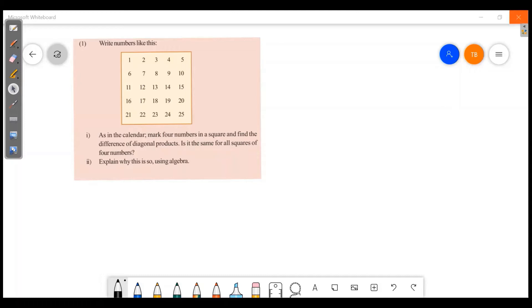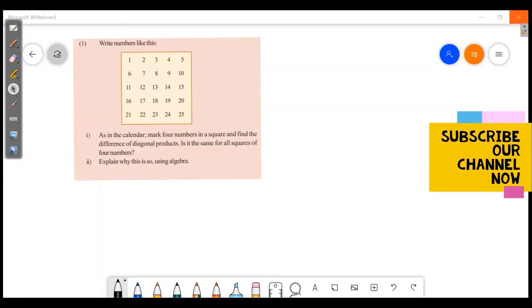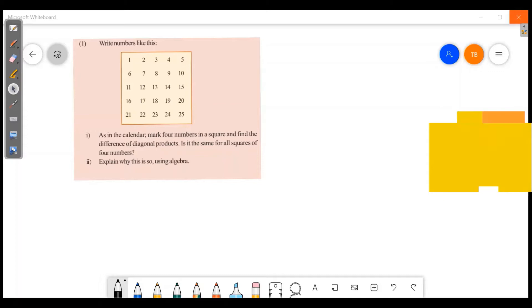Write the numbers like a calendar: mark four numbers in a square and find the difference of diagonal products. Is it the same for all squares of four numbers? Let's explain why this is so.